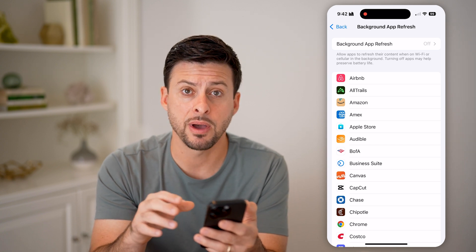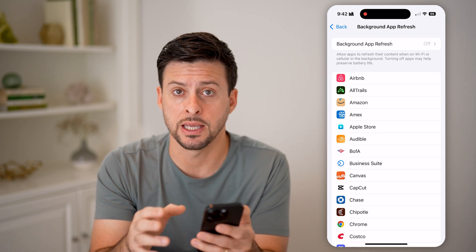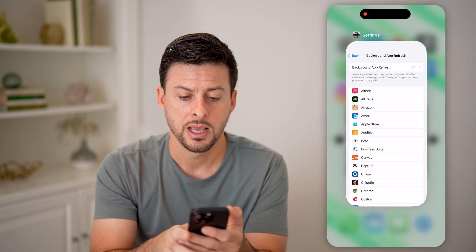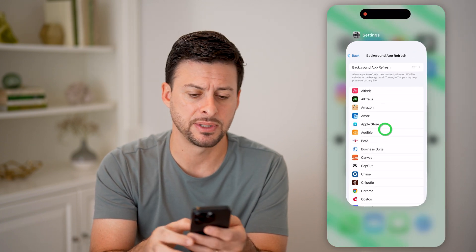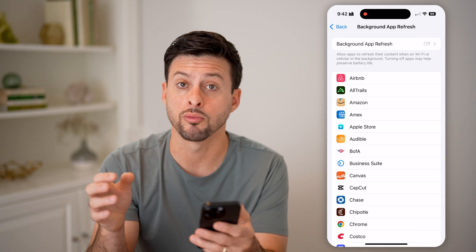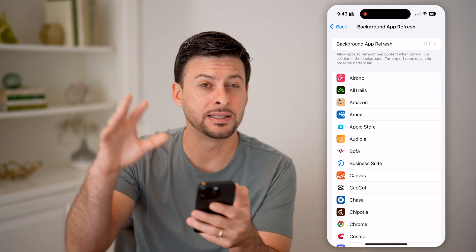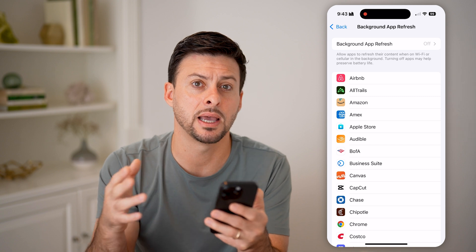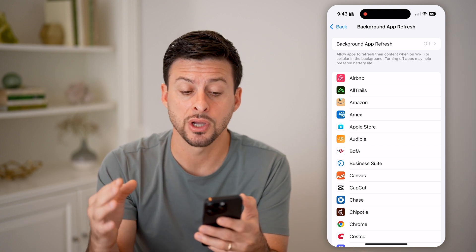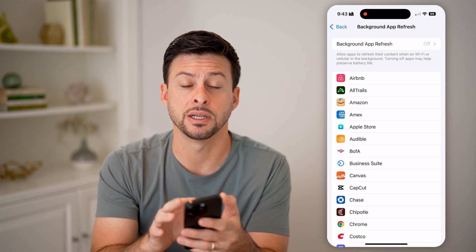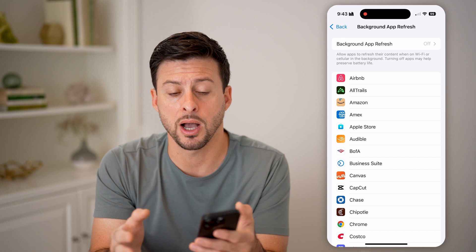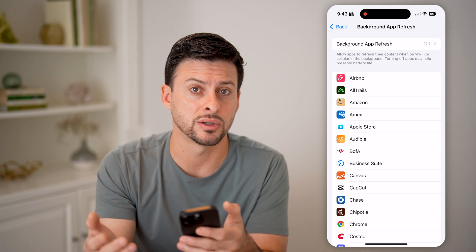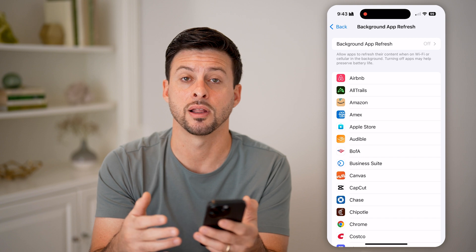Now keep in mind, you can still have apps running in the background. If I swipe up, it'll show me all the apps I currently have running. They can still be running in the background, but they won't be using your data and battery to refresh until you open them on screen and maybe refresh the news feed, Instagram feed, or anything like that.